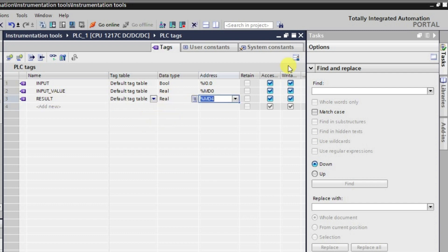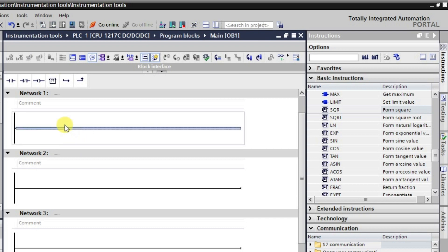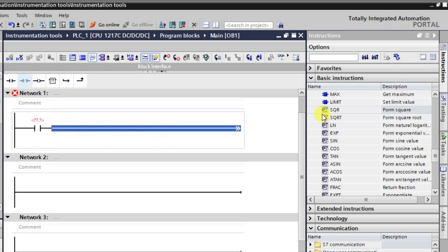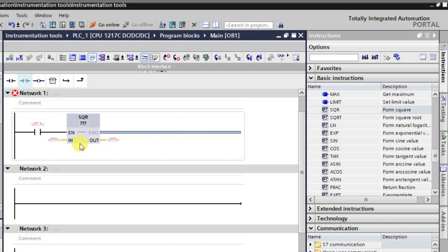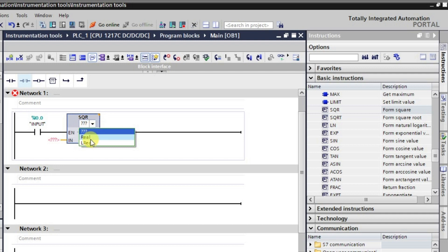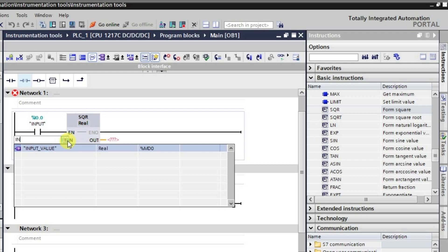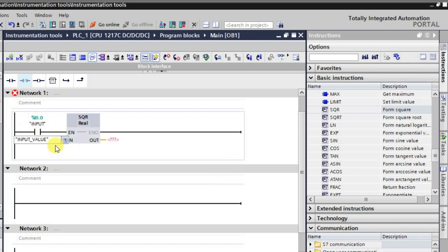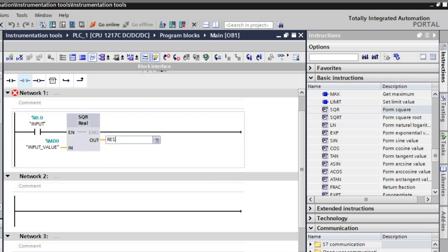The output will also be real type and will hold the result. Now let us set up all the requirements. I'll take a NO contact here and place the square function. The input is I0.0, taken as real type labeled 'input value', and the output will be the result.